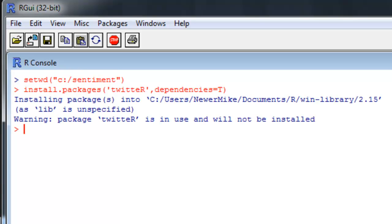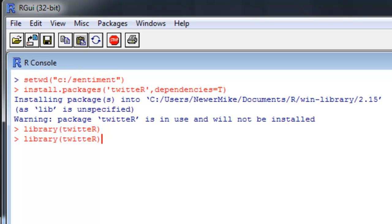It's returning that just because I've already got it installed. Then you want to go ahead and load that package as well as the plier package. To do that, library twitter and library plier.